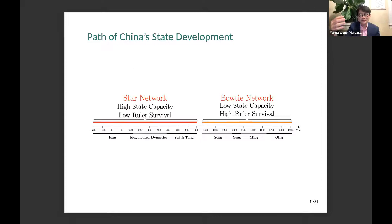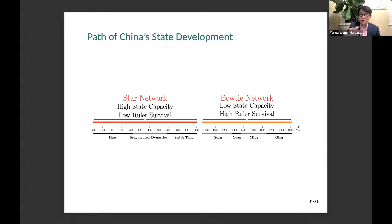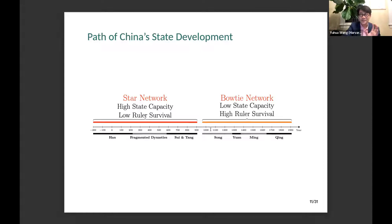Winston Churchill said that history is just one damn thing after another. What I try to do as a social scientist is to offer a theoretical framework — not a perfect theory, but at least some theoretical thinking — to impose a structure onto Chinese history, to explain what happened and why. Because of time limits today, I'll focus on this transition period — I'll start with the Tang dynasty and talk about why we see this transition from a star network to a bowtie network, and then talk a little bit about what happened in the Song dynasty.